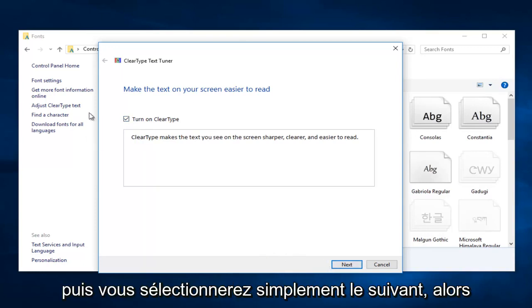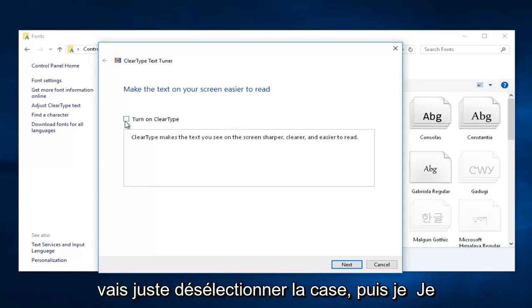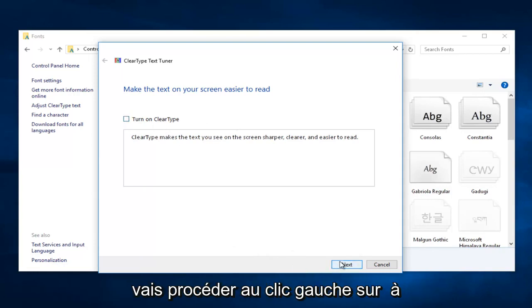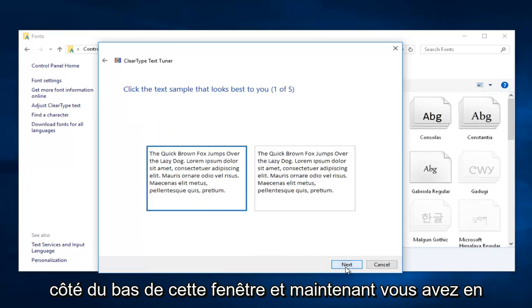And then you would just select Next. So let's say I wanted to turn it off. I'm just going to deselect the box. And then I'm going to proceed to left click on Next at the bottom of this window.